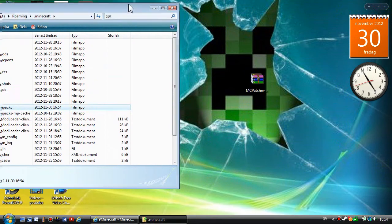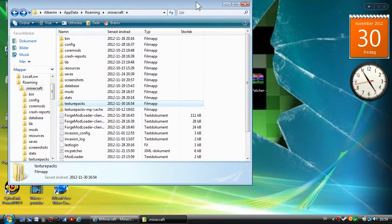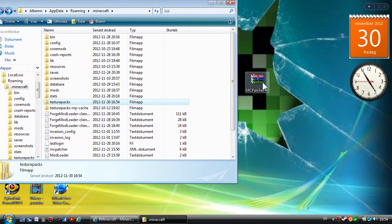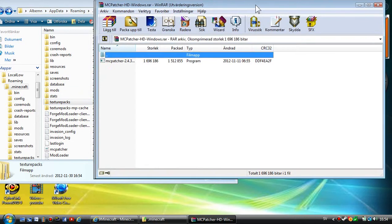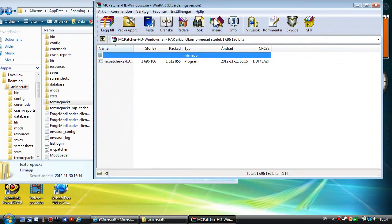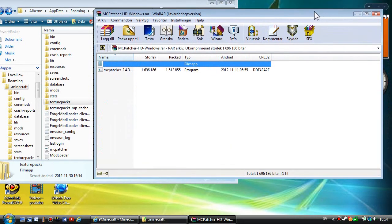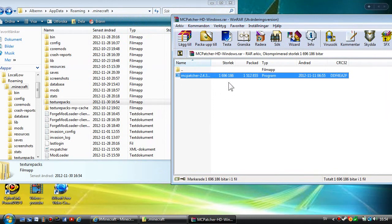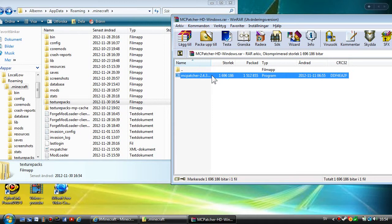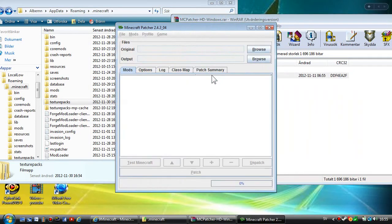Now, if you want the textures to be good, you want to open the MCpatcher zip file and then open the MCpatcher 2.4.3 right here.